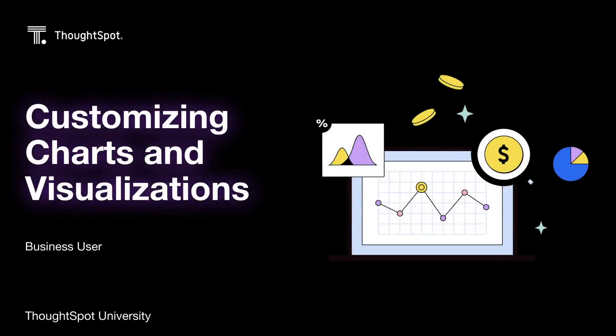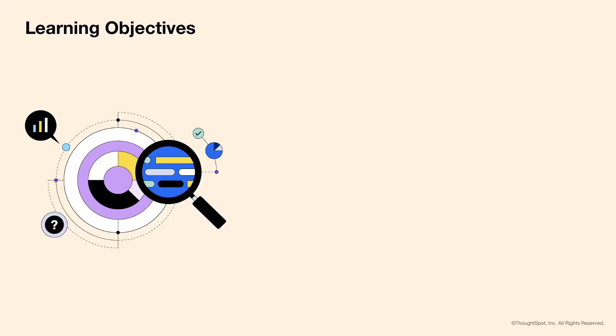Welcome to the lesson on customizing charts and visualizations. In this lesson, you will learn about the available visualization types and how to change from one to another.